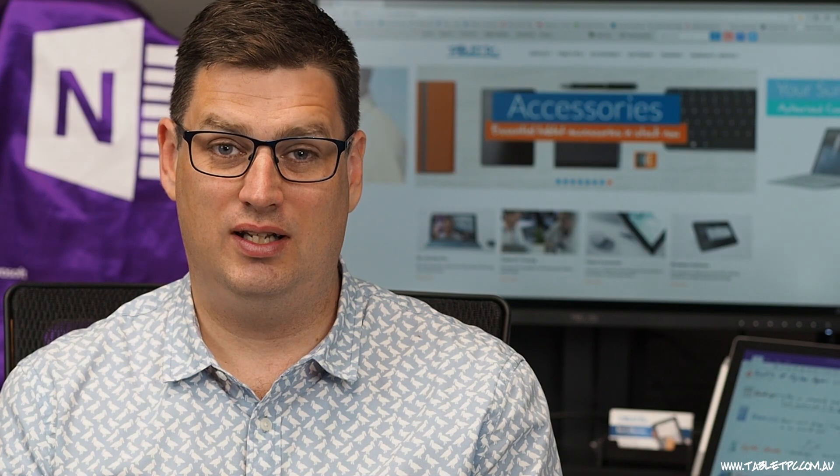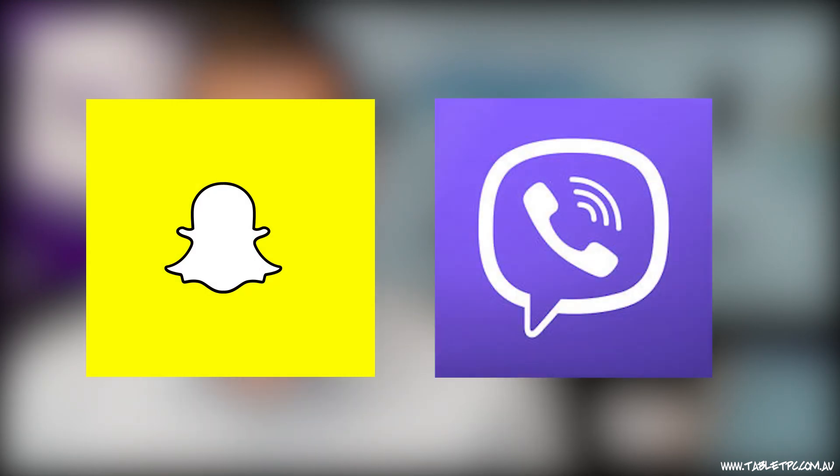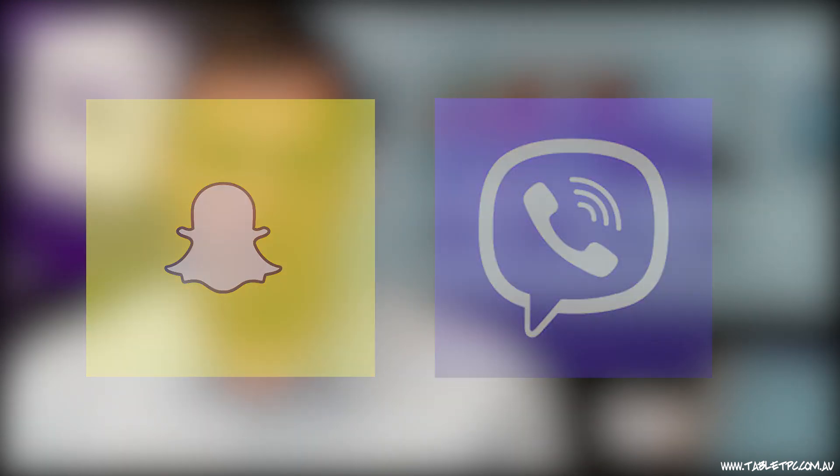Unfortunately, there are a few apps missing on that front. For example, Snapchat and Viber. You won't find them in the Microsoft Store.